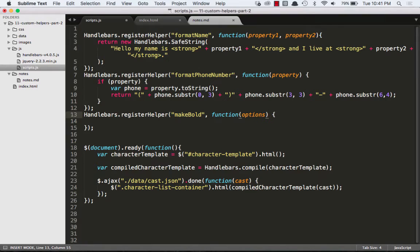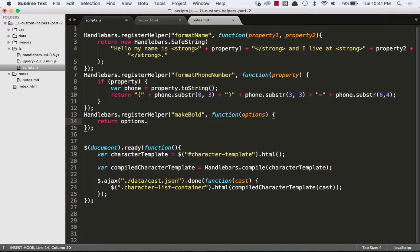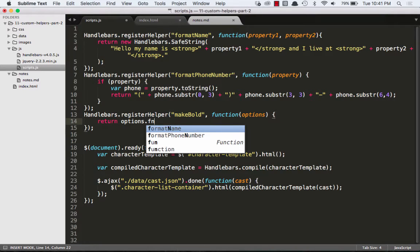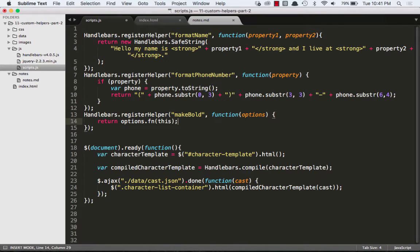Now we're going to pass that callback function one argument, we're going to call it options. And what we're going to do is we're just going to return options.fn(this). Options.fn equals whatever appears between the starting and ending block.